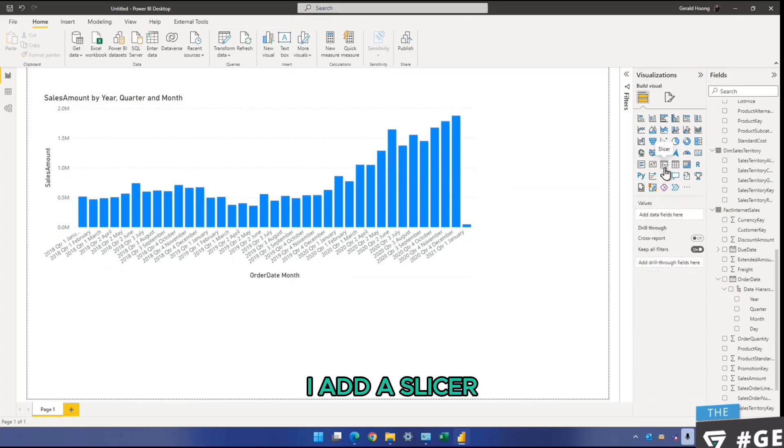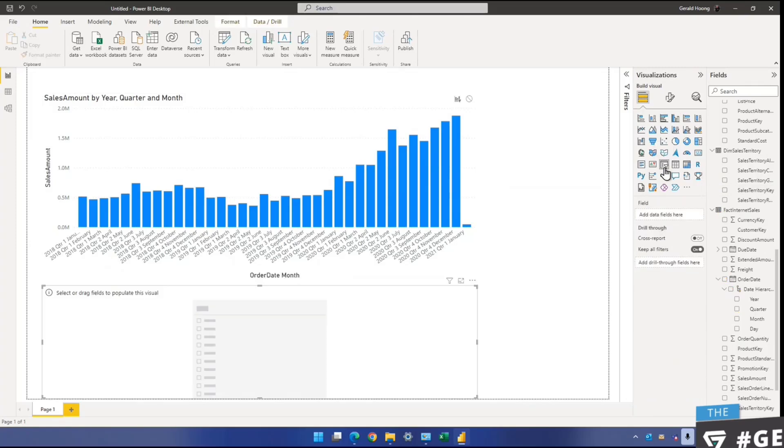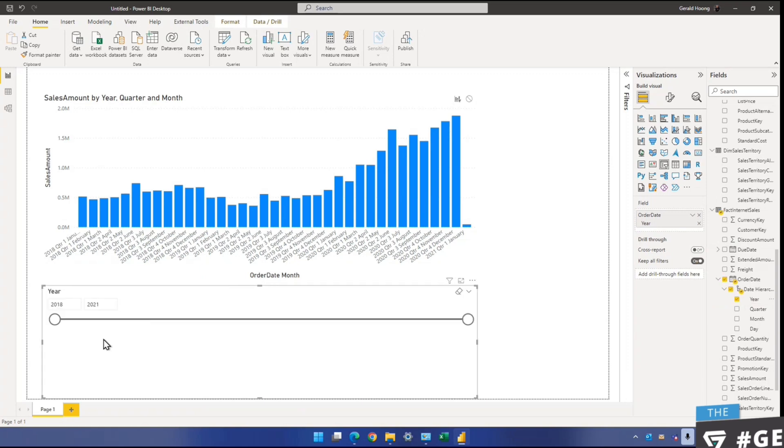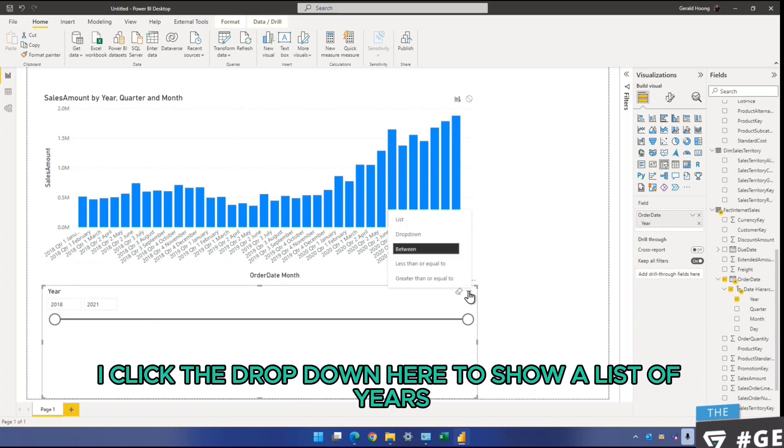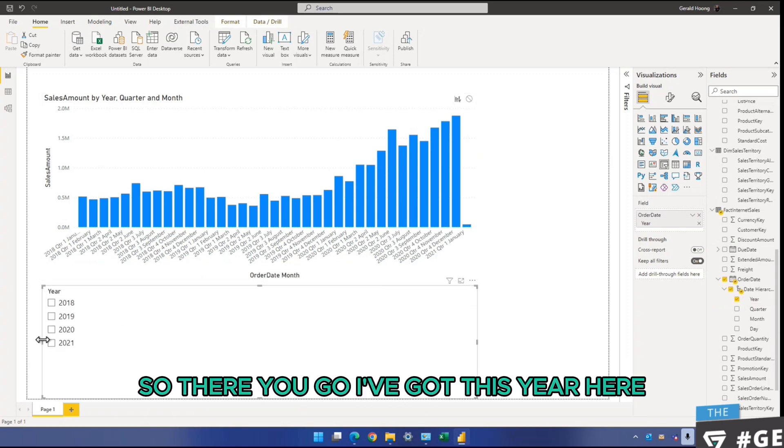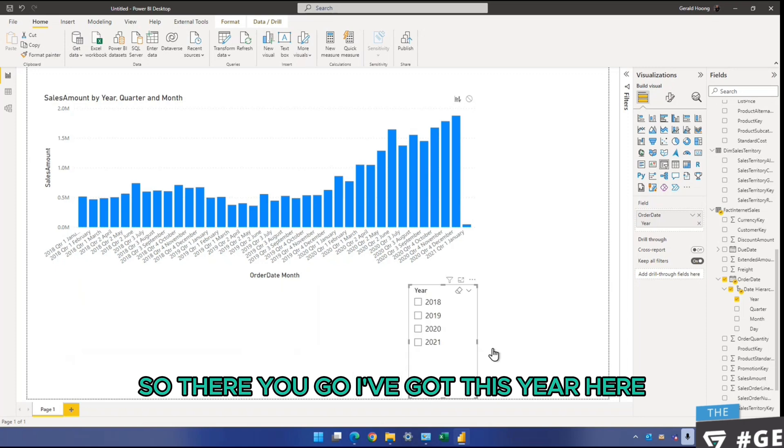I add a slicer. The slicer, I want to slice by the year. I click the dropdown here to show a list of years. So there you go, I've got this year here.